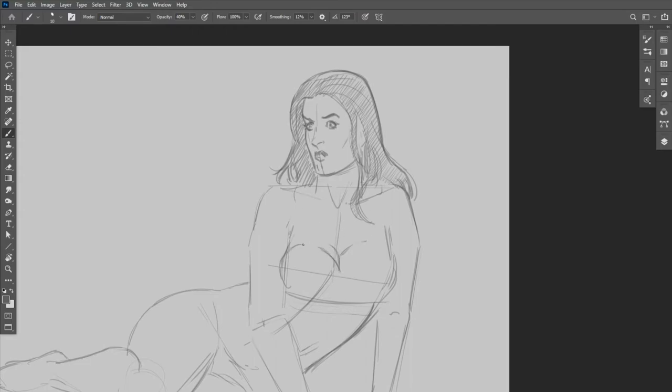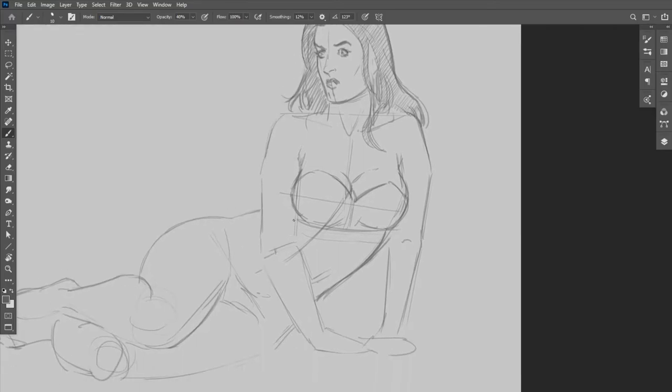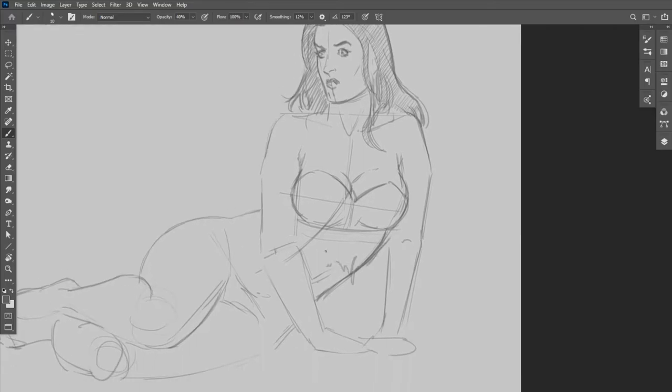So now I'm again starting to block in some of the other details that make this character who it is. We'll see if you can figure out which character I'm drawing. This portion of the drawing usually is a dead giveaway.